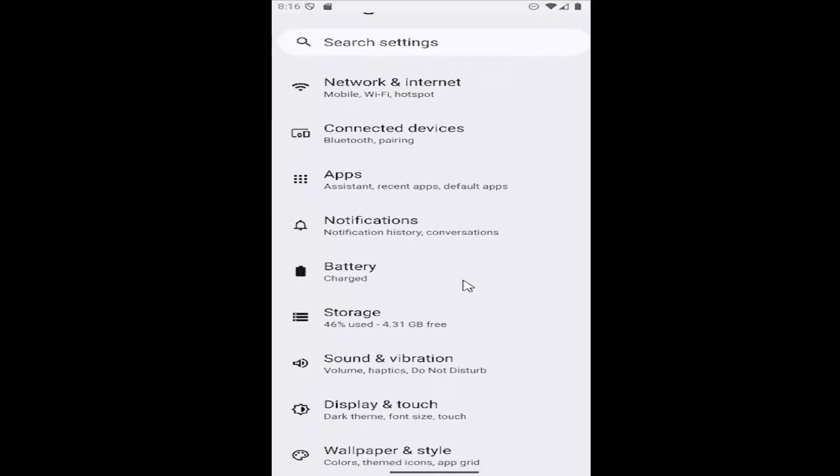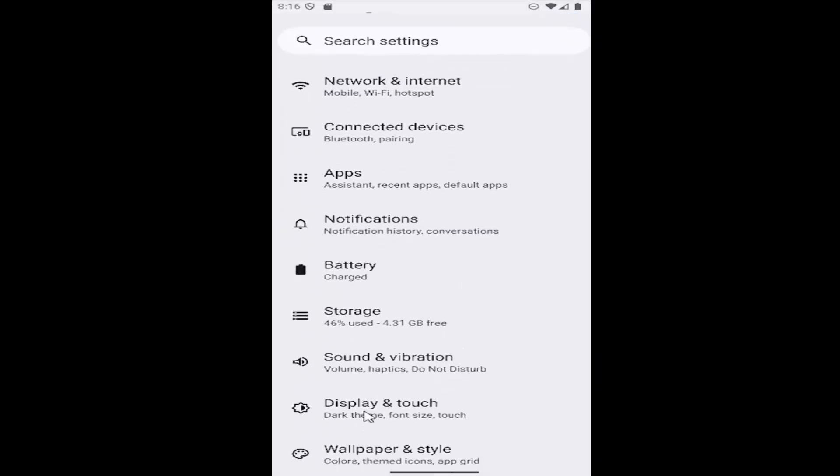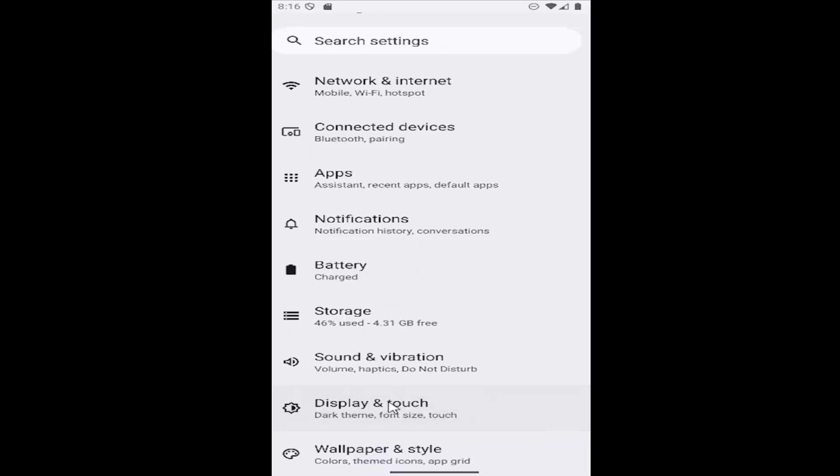And then scroll down just a little bit, and there should be an item that says display and touch. Go ahead and select that.